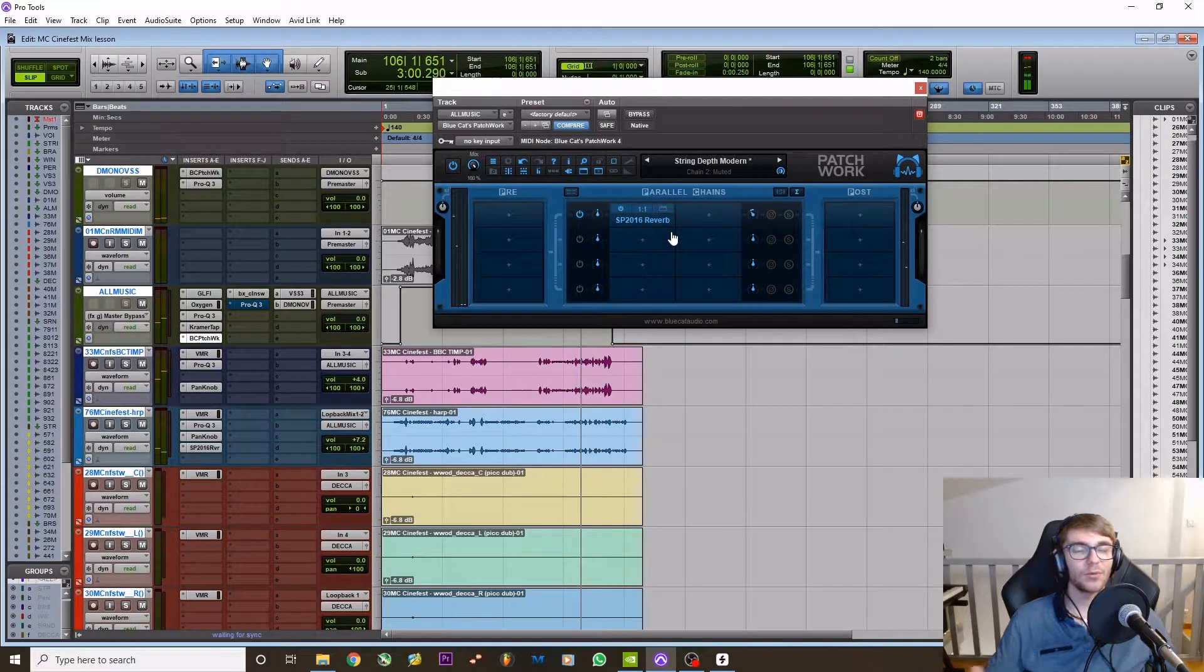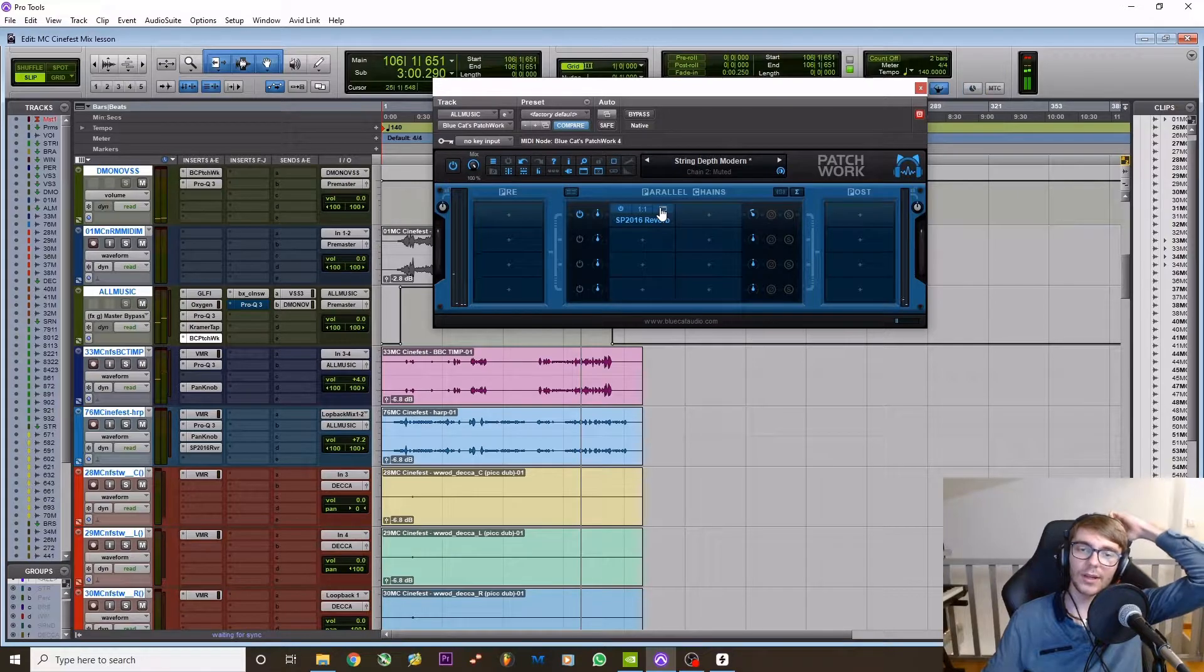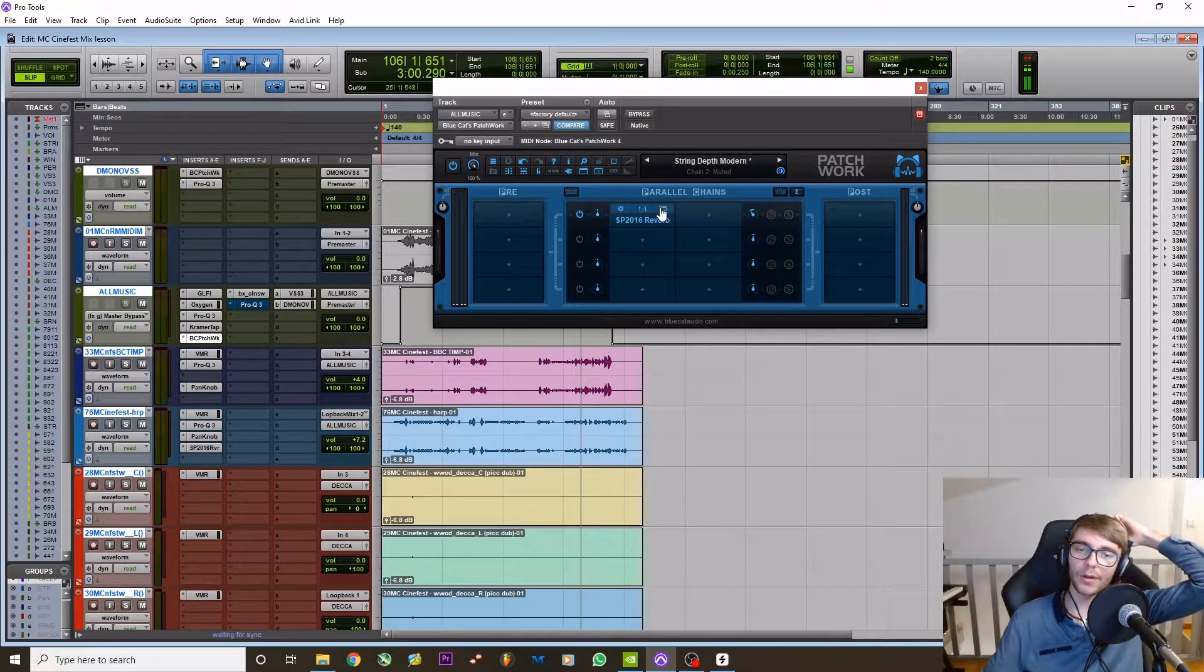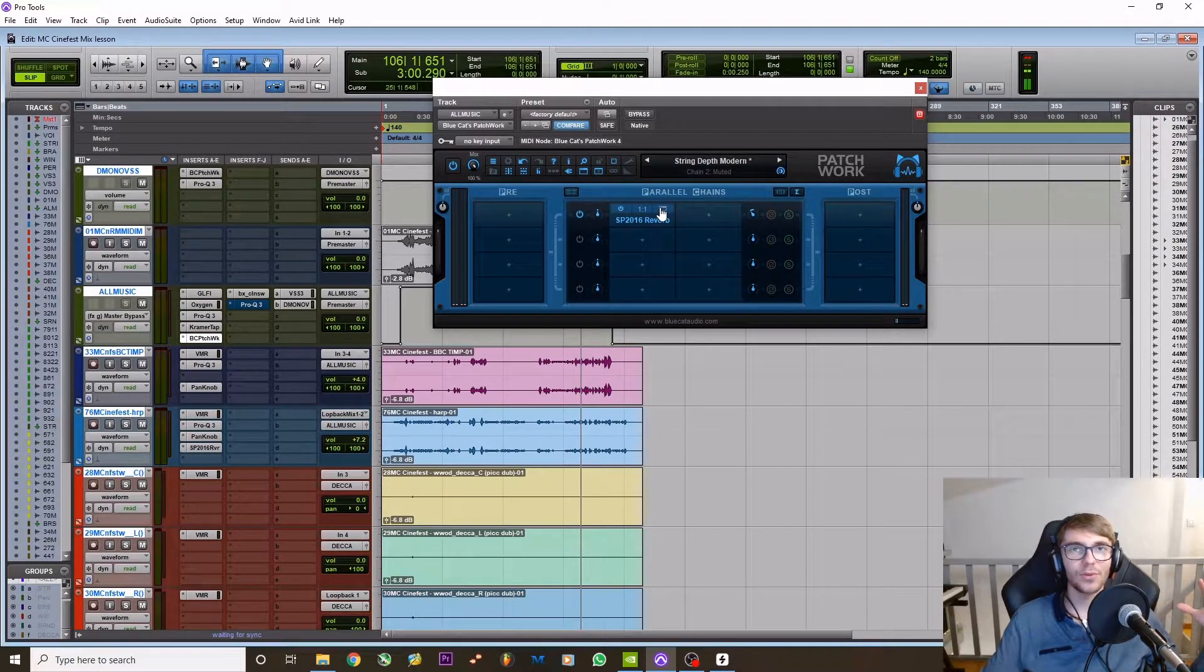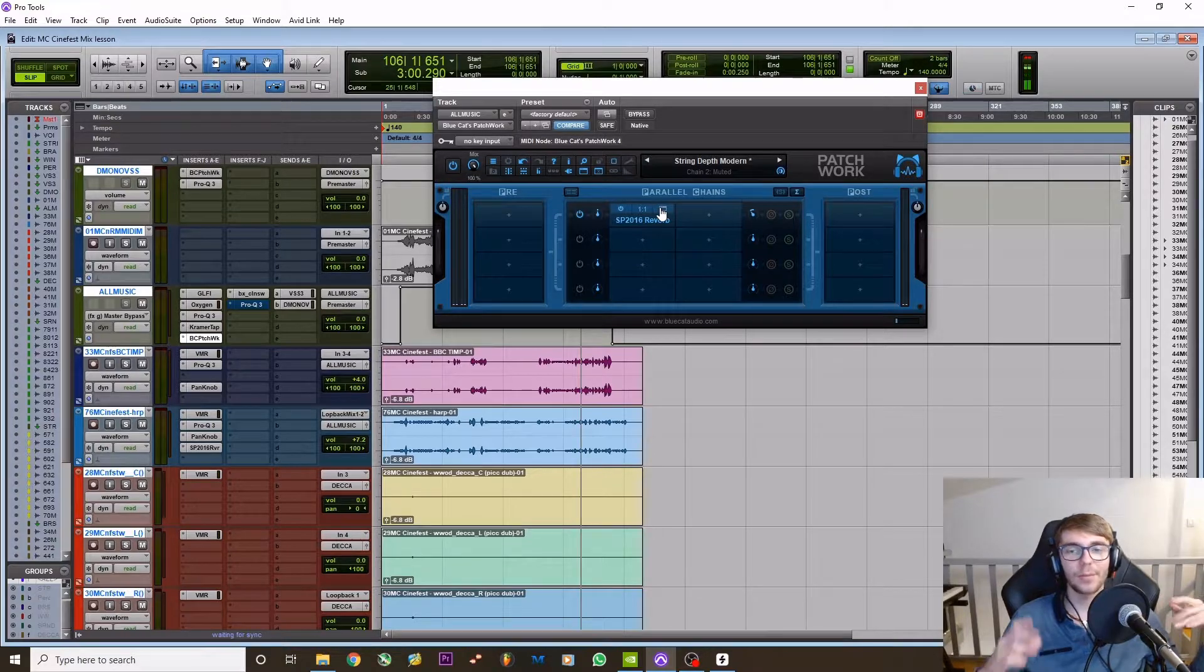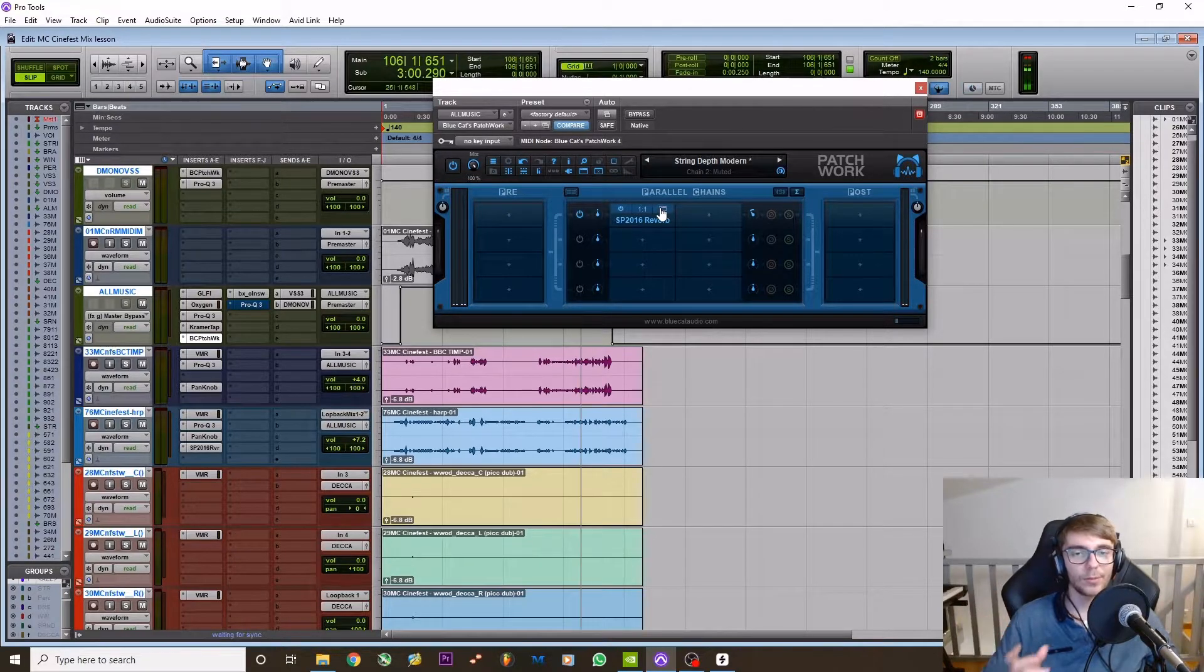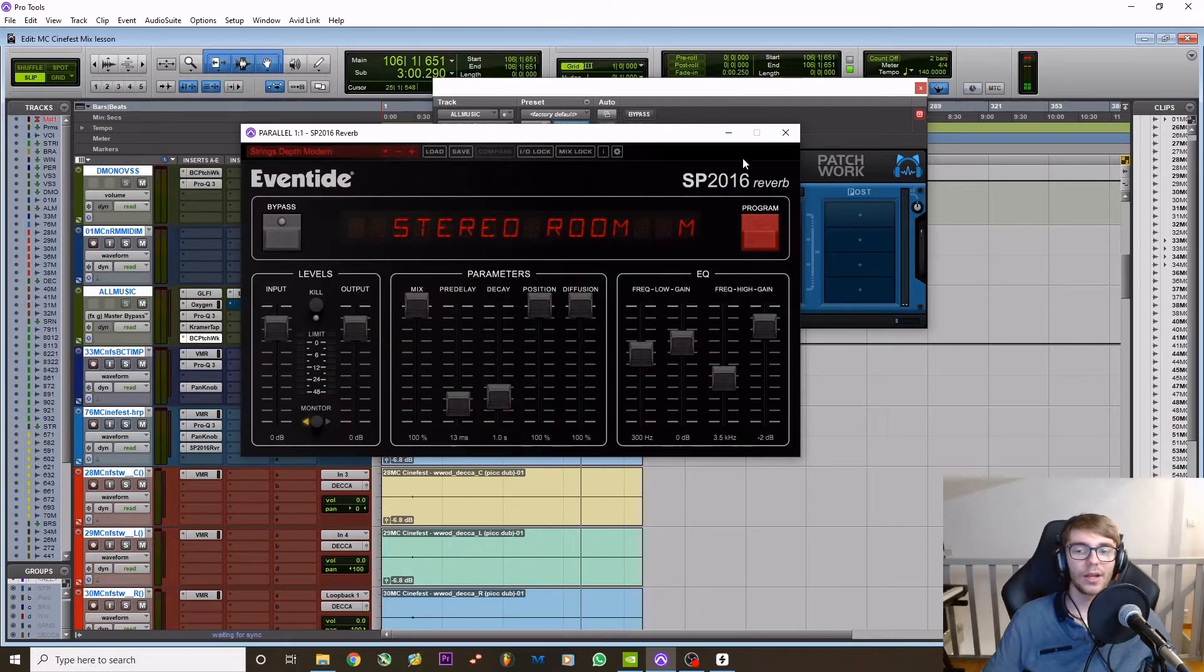Yes, this is swim. It's almost like a swimmy reverb bus, just to add a bit more size to the room. So the room was nice, you know, but it's not Abbey Road. So I'm just trying to inject a tiny bit of big room.